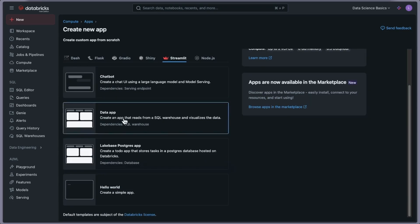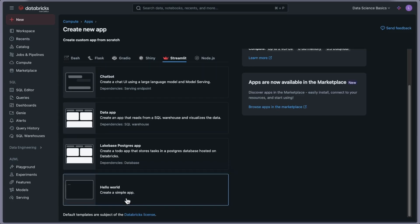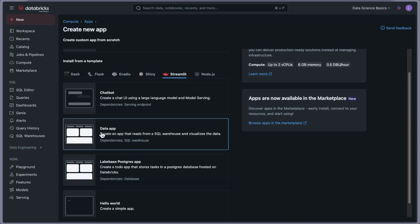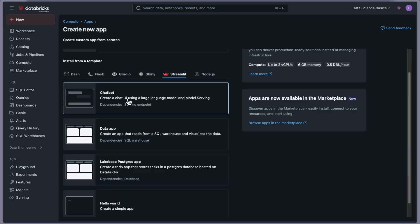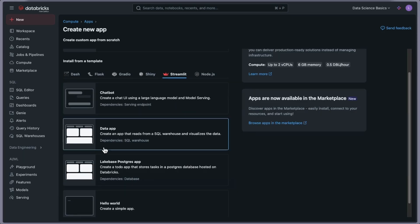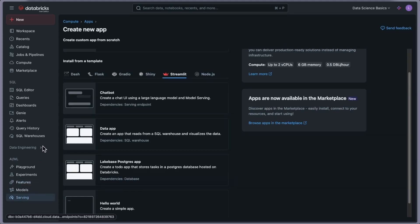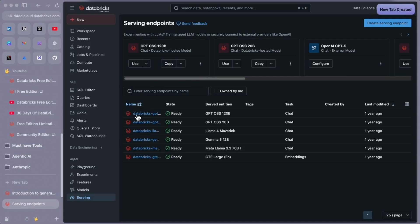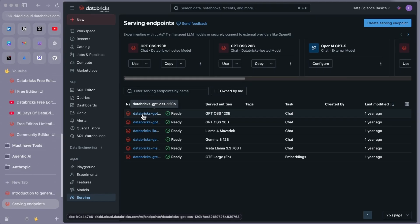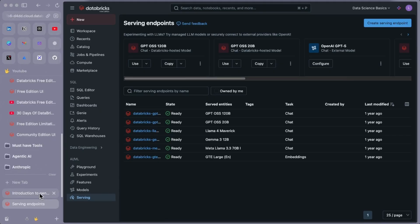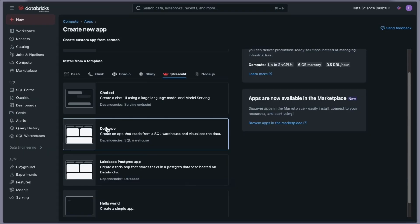In this video I'm going to use the Streamlit application. Rather than a simple Hello World, I'll go with the Data App so you can see how to create an app that reads from SQL Warehouse and visualizes data. Also, if you just want a ChatGPT-like interface, you can create a chat UI using a natural language model — Databricks provides some models already in the free version that you can point to and build a simple chat application.